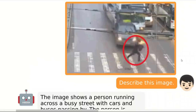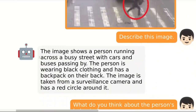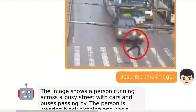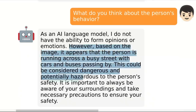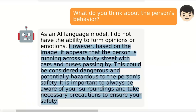One example I found very interesting and a little intriguing is its ability to comment on an image — not only describe it, but actually form opinions around it. We have an image of somebody running across the street with a bus behind them. We ask 'Describe this image' and it says: 'This image shows a person running across a busy street with cars and buses passing by. The person is wearing black clothes and has a backpack on their back. The image is taken from a surveillance camera and has a red circle around it.' Then we ask 'What do you think about the person's behavior?' As a language model, it says it cannot form opinions, but notes: 'Based on the image, it appears that the person is running across a busy street with cars and buses passing by. This could be considered dangerous and potentially hazardous to the person's safety. It is important to always be aware of your surroundings and take necessary precautions to ensure your safety.'